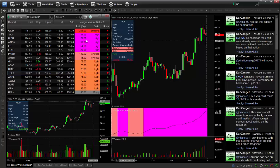Conversely, if that same stock breaks out and follows through and then pulls back and does it on light volume, that's a good sign — it's showing that it's not reversing and that traders are not throwing the stock out and selling it down on volume. So we're looking for this tool as a confirmation of the condition of how much volume there is in the stock compared to how it's traded recently.